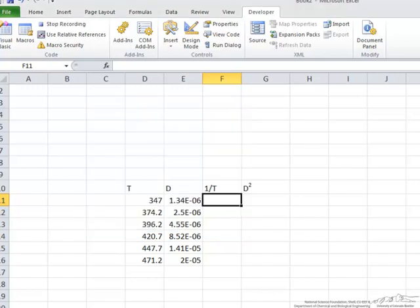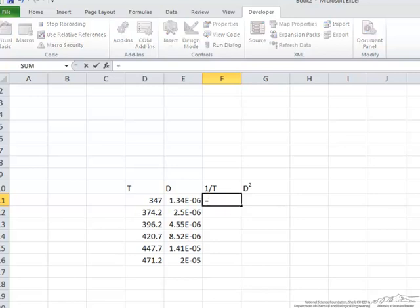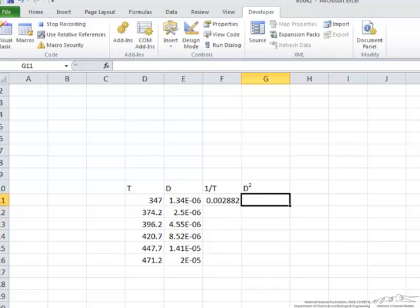And now the VBA is recording every keystroke that I do. So here I want it to equal 1 divided by the temperature and I want this to equal d squared.